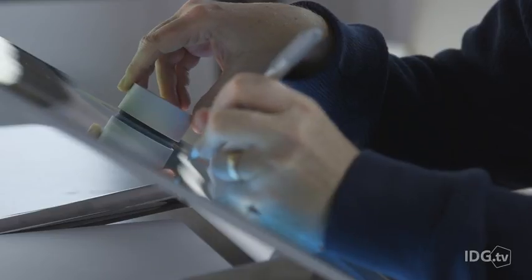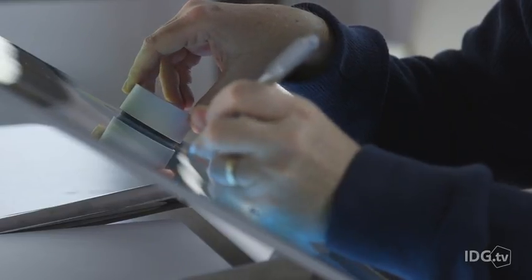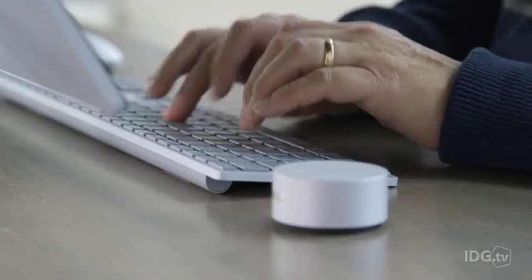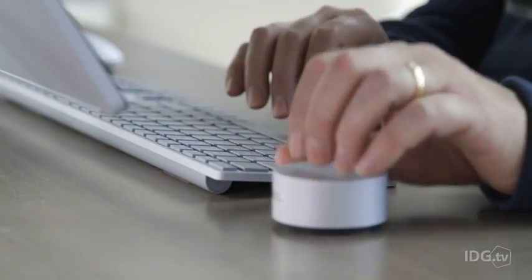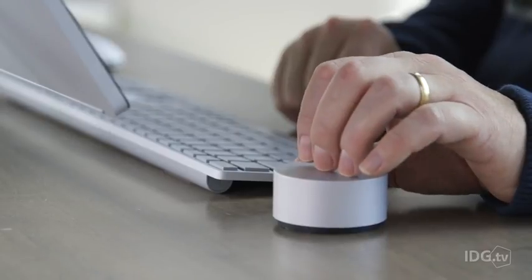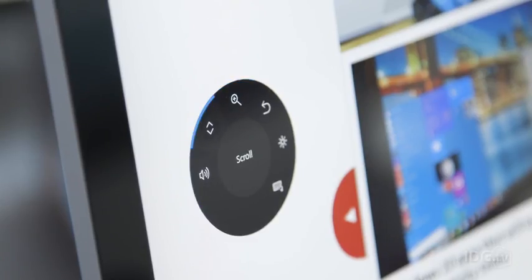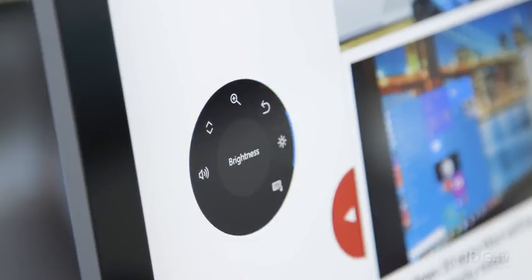It's here, too, that the associated Surface Dial really comes into its own. The Bluetooth-powered dial can rest either on the screen or on your desktop. In Windows, a series of basic options can be dialed up with a twist, then selected with a tap.